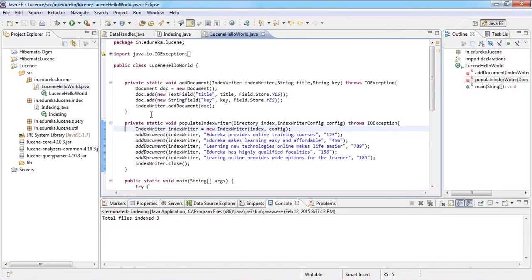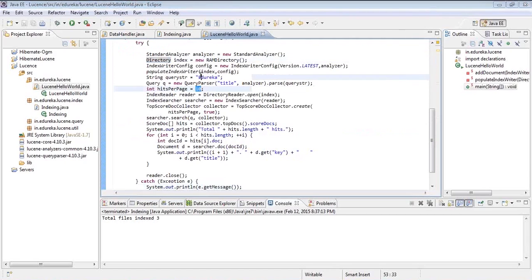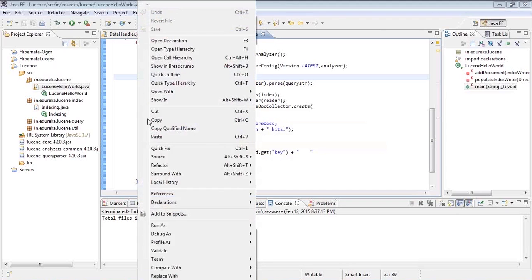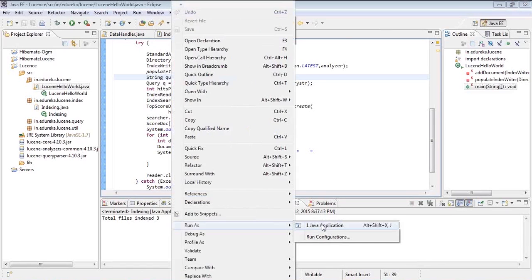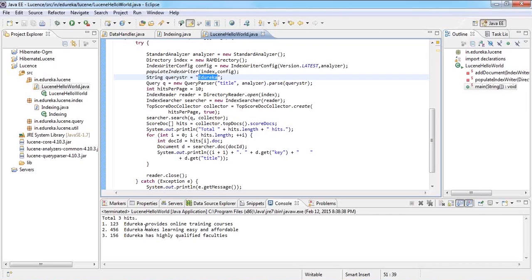Now let's do a basic searching on top of that index. I'm using a standard analyzer — this is exactly what I mean by powerful query algorithms. You pass the query and specify which word you have to search. When you run this application, it comes back very fast — because it's coming from the index. I asked it to find where 'edureka' appears across three indexed files. It says three hits, and this is the output. This is quite amazing — even Ctrl+F couldn't be this fast.